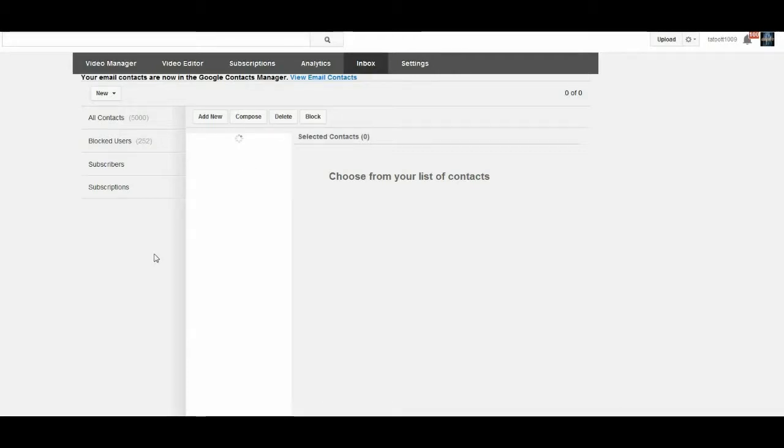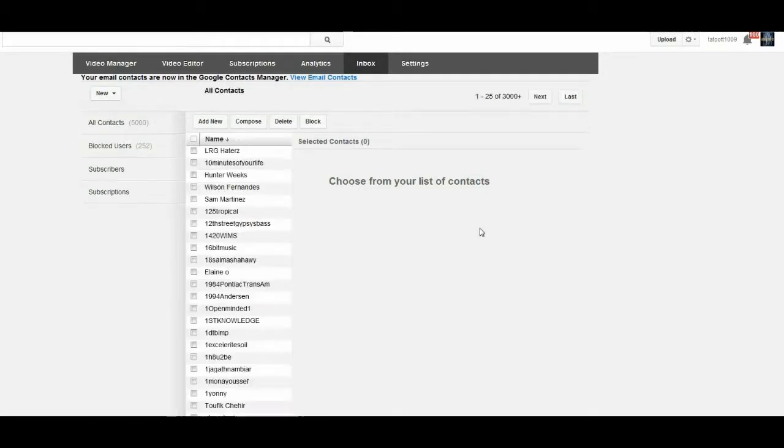Now the reason why I'm doing this is I want to show you what it's really supposed to look like. Right now you see how these are on here.